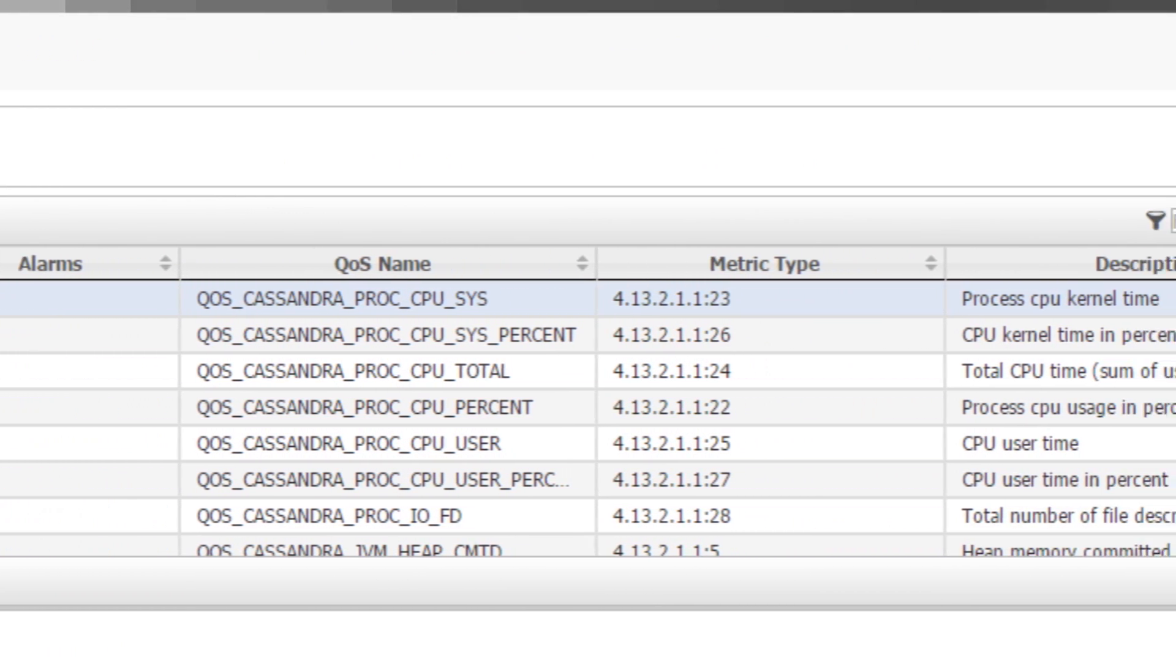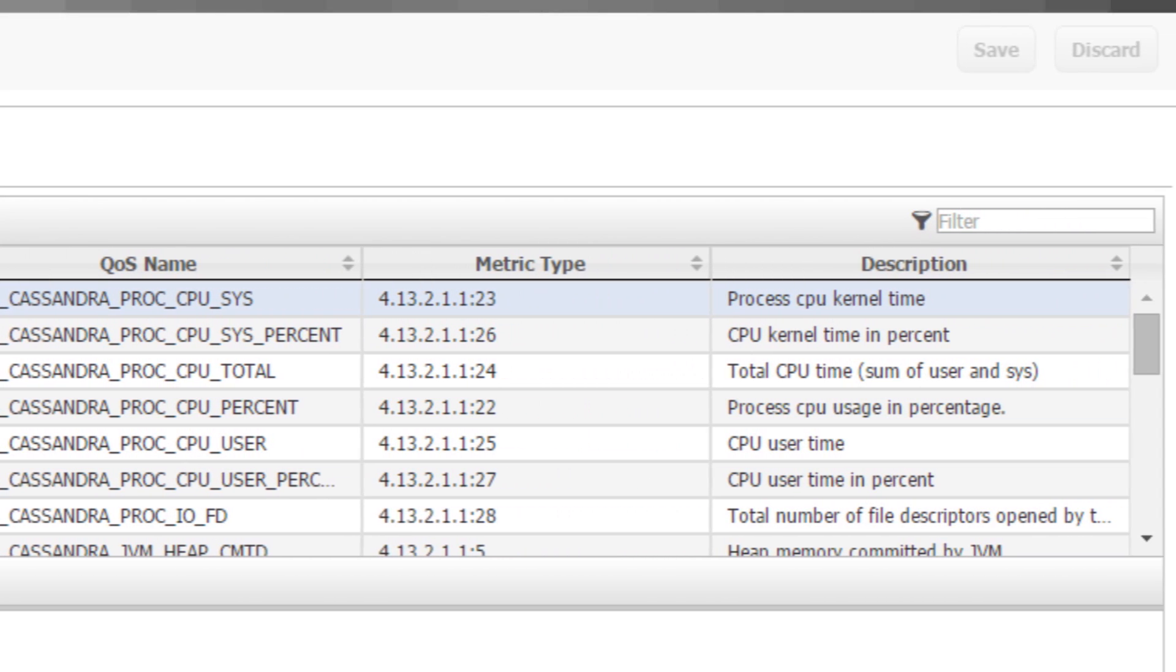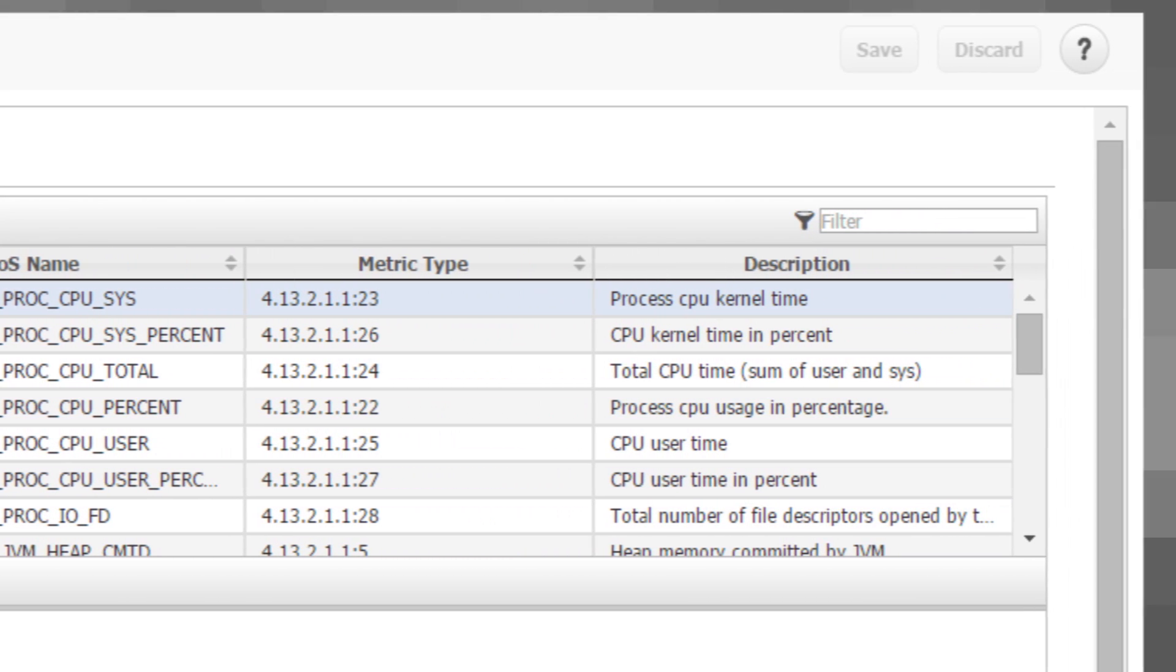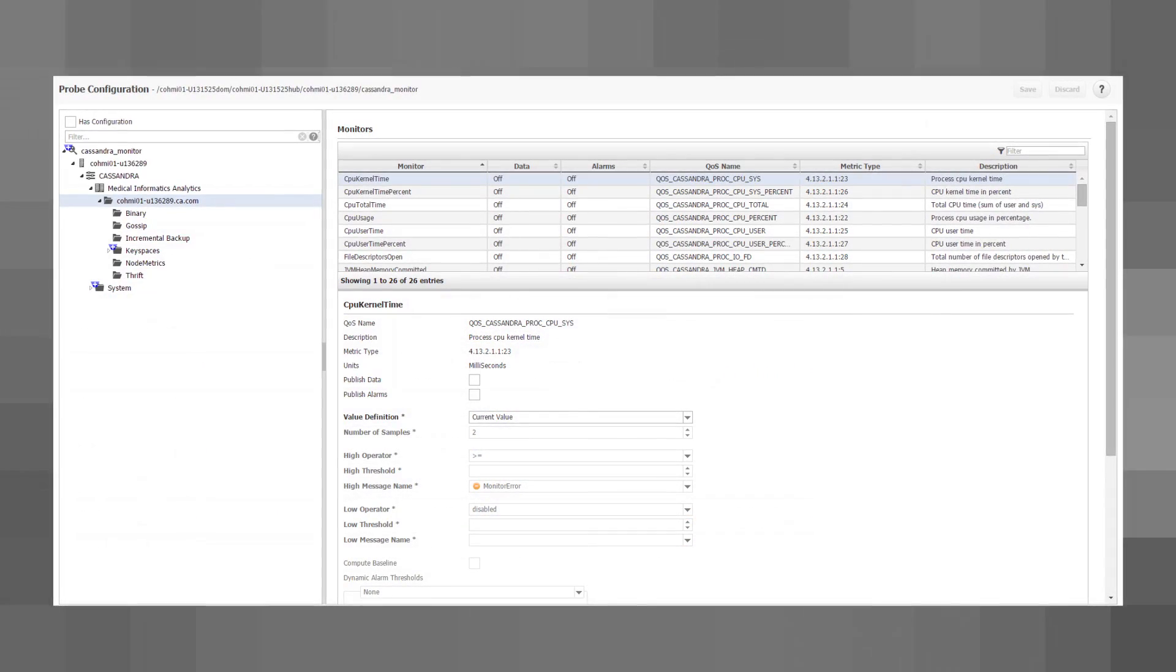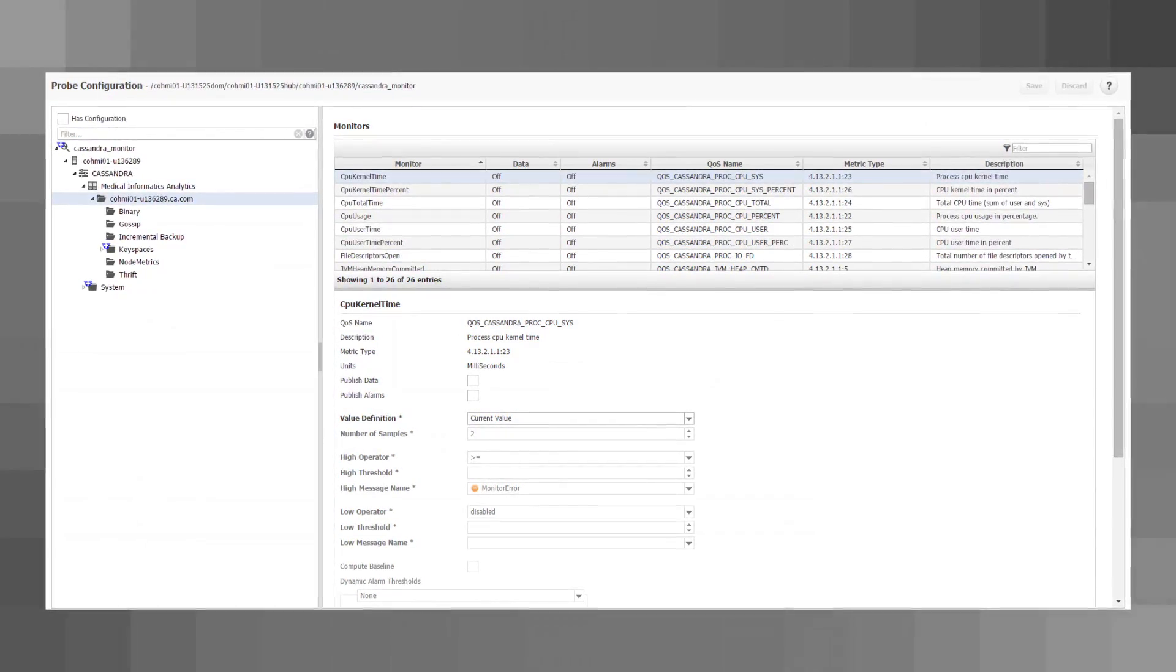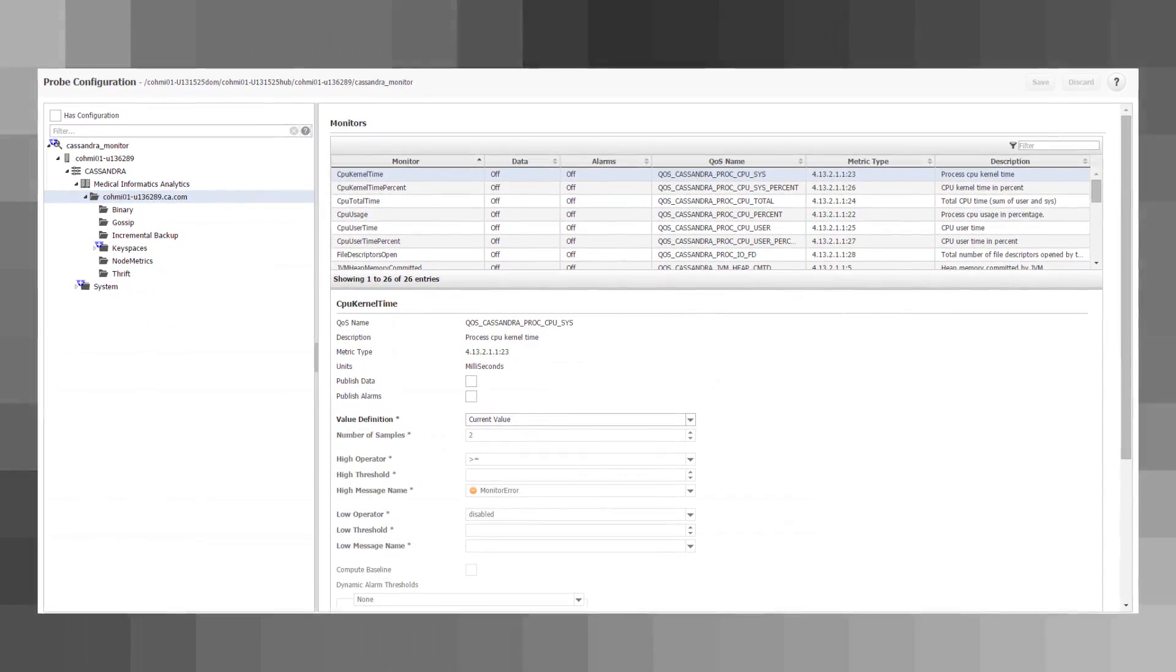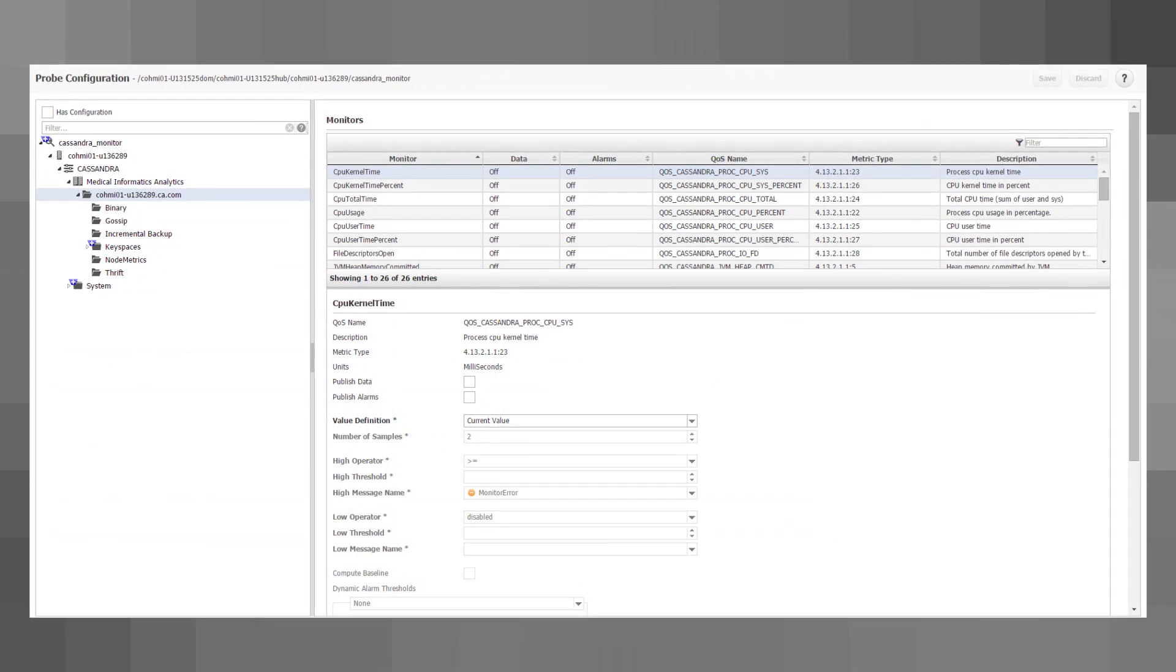You can incorporate Cassandra Monitoring into a central platform and capitalize on intelligent alarm management and out-of-the-box reports and dashboards that speed time to value and lower administration costs.